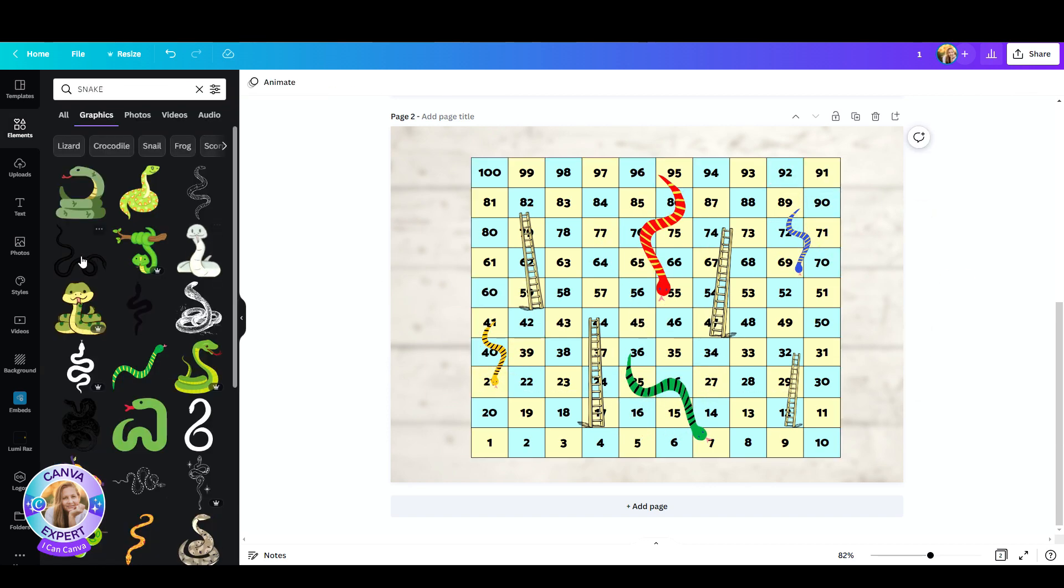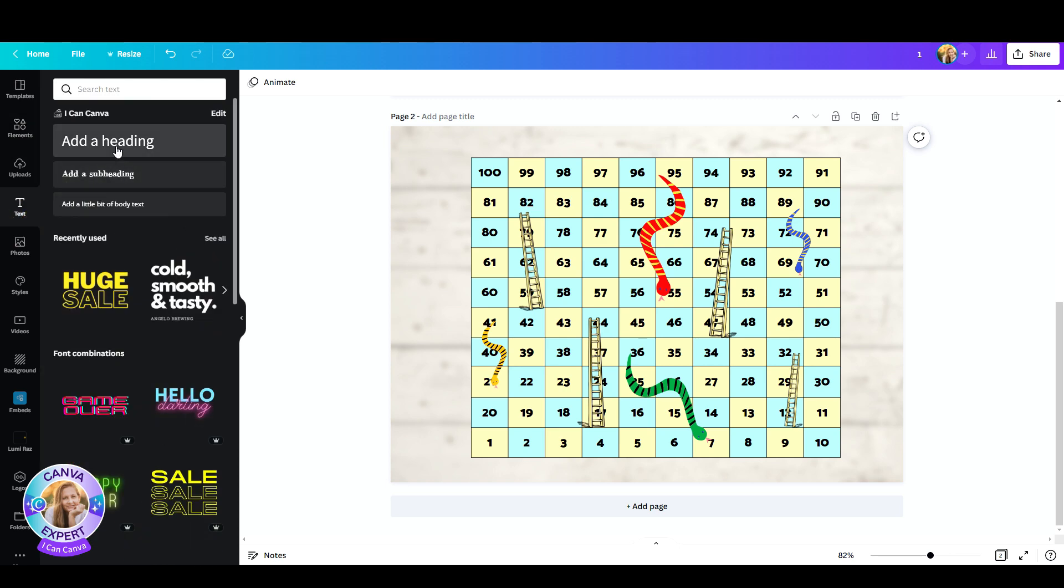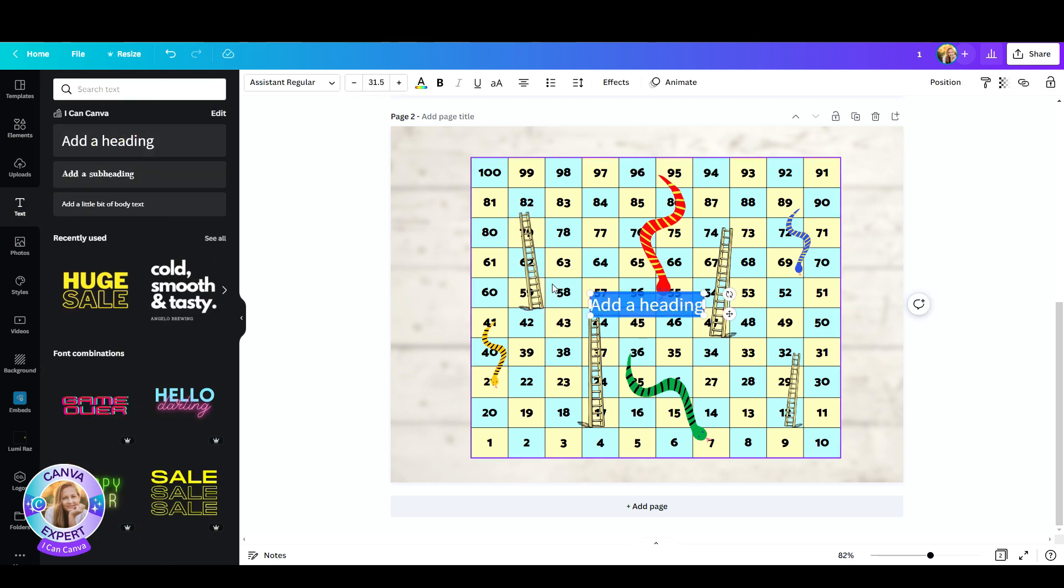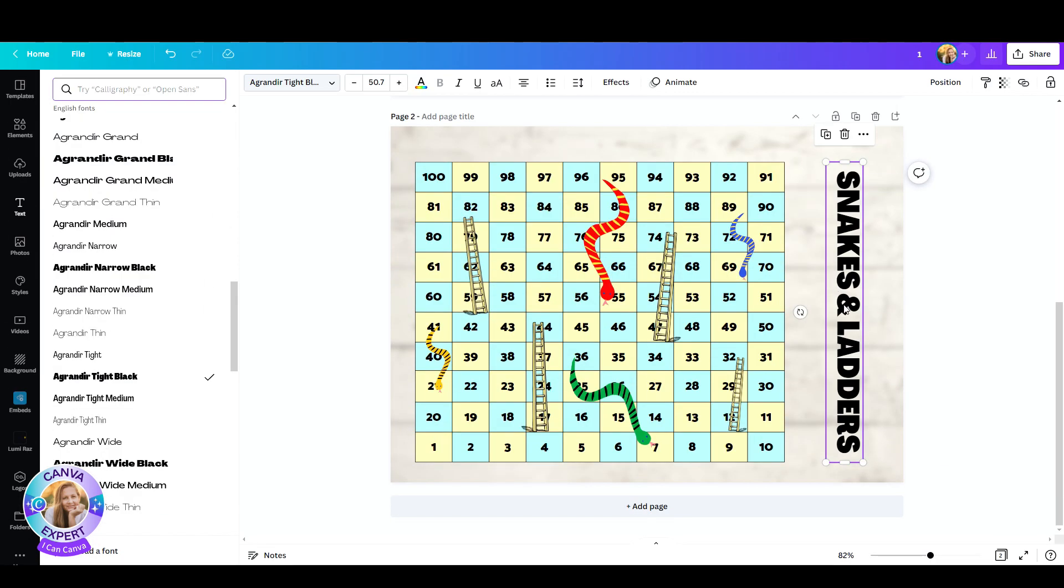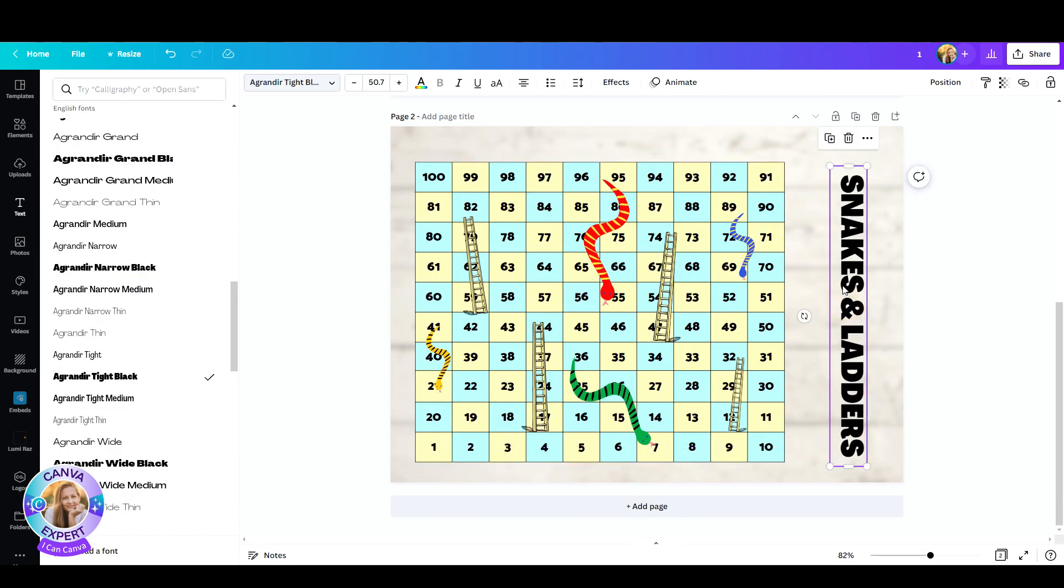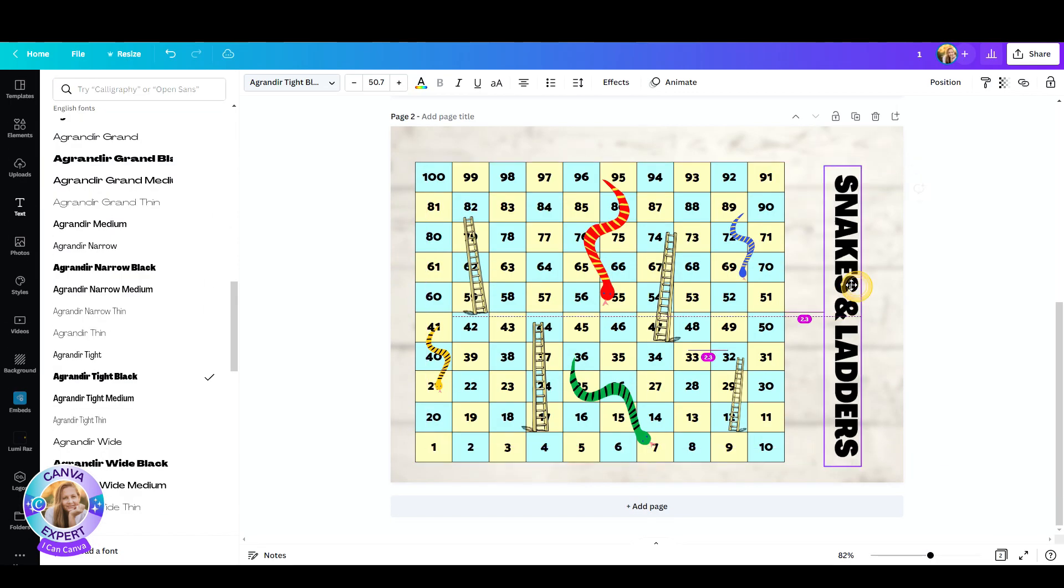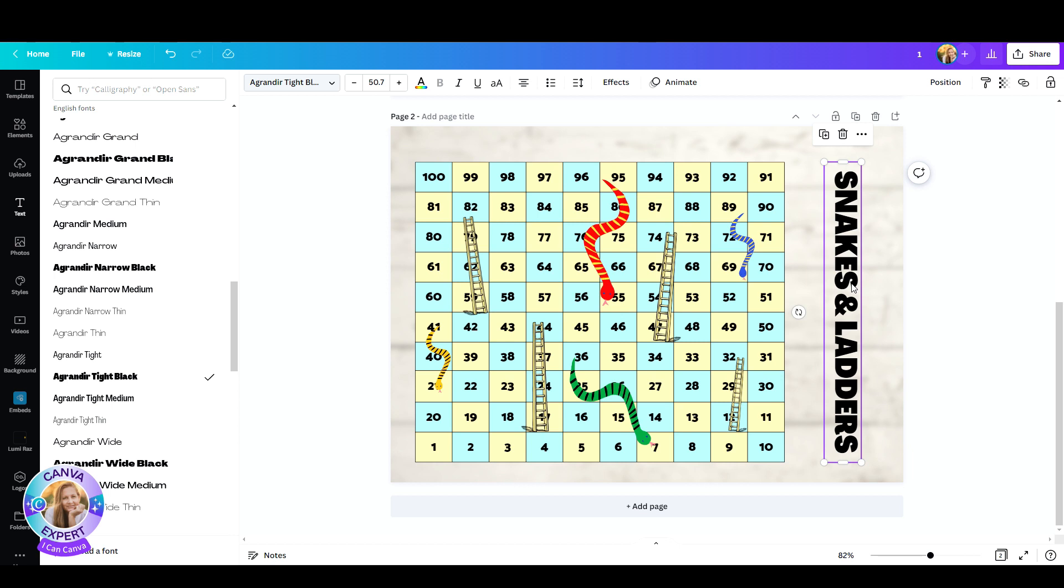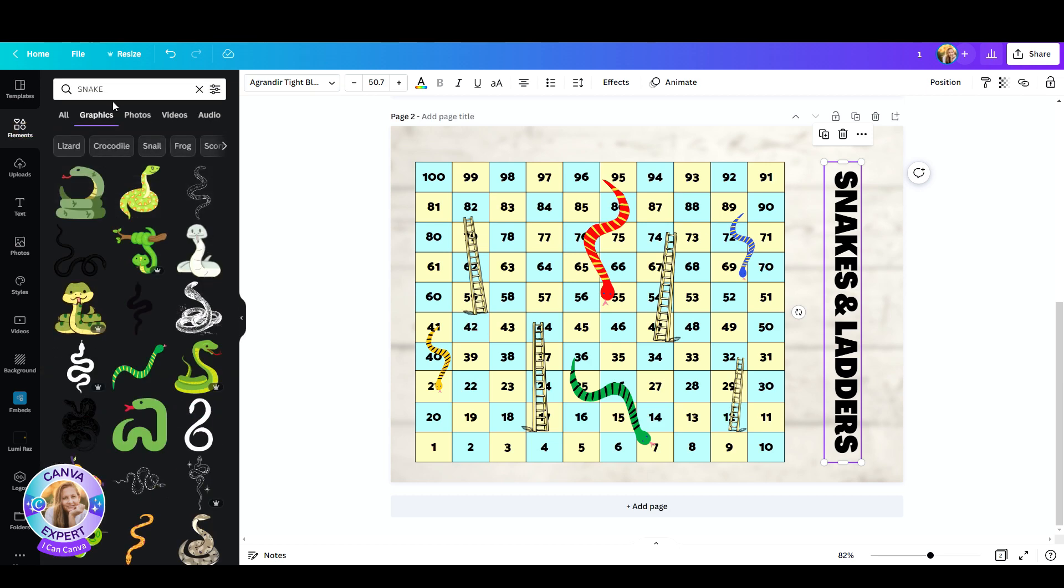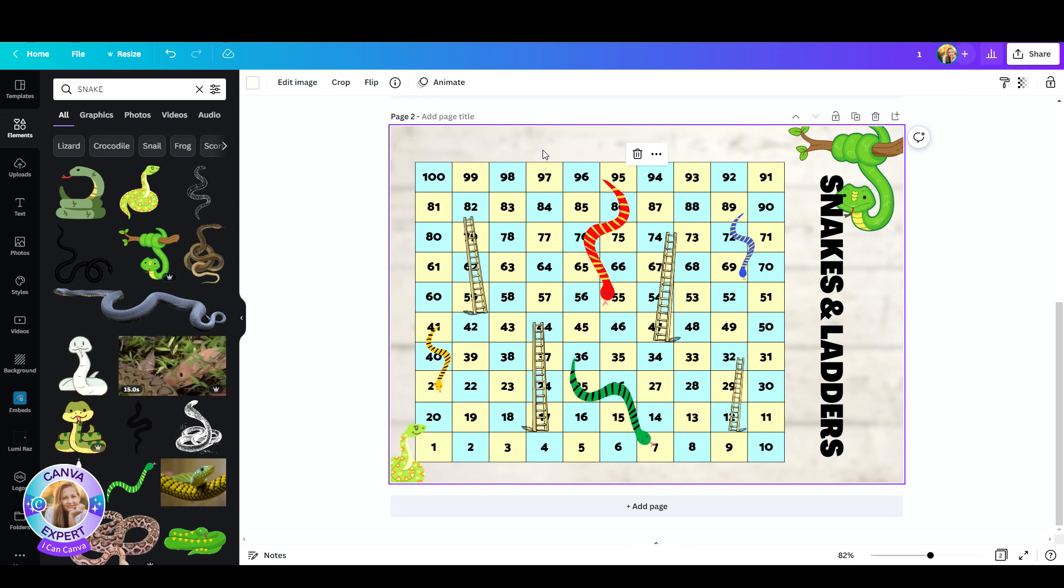Now what you need to do is maybe add a title to it. So I'm just going to add a text box, call it snakes and ladders. Now you can add more elements just for decoration. Just pick your theme whether it's pirates, a jungle, cupcakes, unicorns, whatever you like. So I'm just going to stay with a jungle with the snakes and I'm going to look for some more snakes under elements. And there you have your game board.